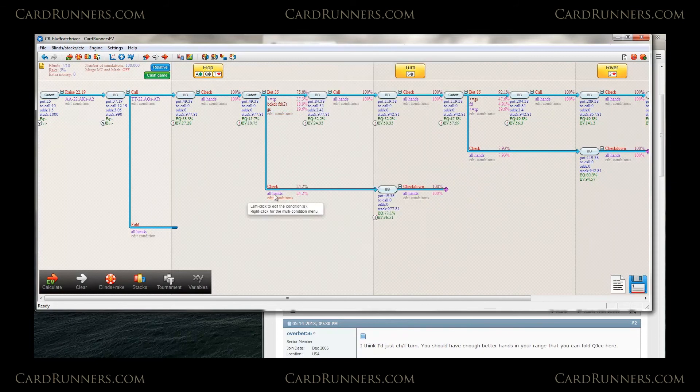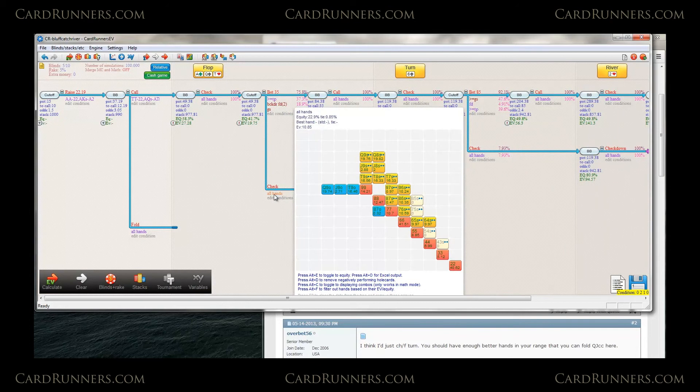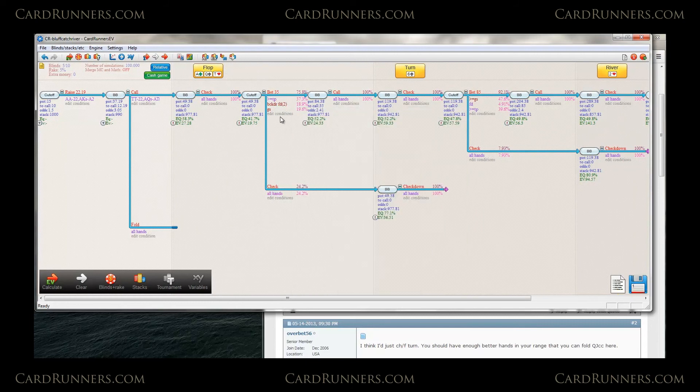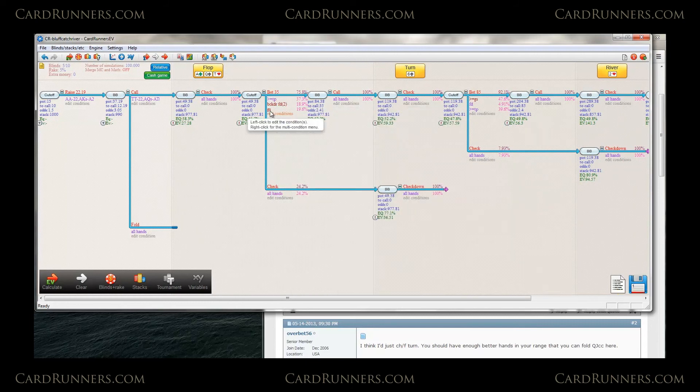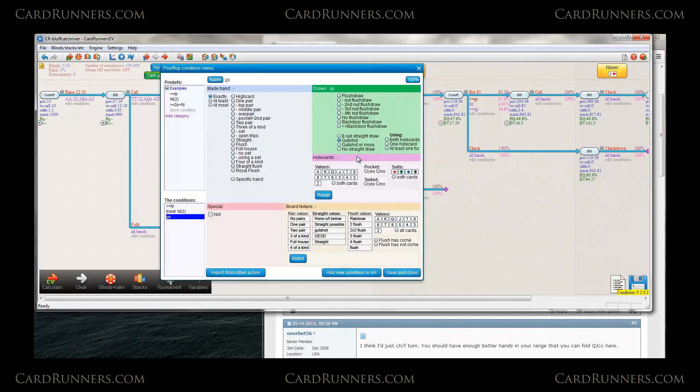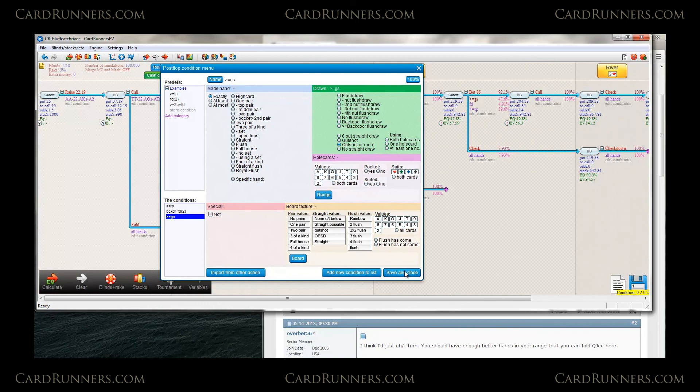And then I'd also take a look at what hands he'd be checking back. And we see he's checking back some weak queens, some weak tens, some jack nines. Whether or not that's true, I'd actually probably include all the jack nines in here too by changing this to gut shot or more. But it's not going to change it too much.